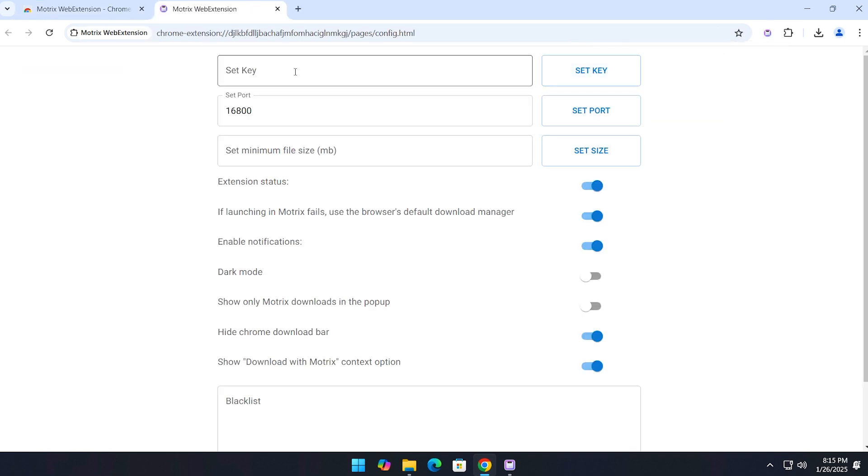Here you'll need to set a key for the extension. Just create any random key you like and click 'Set Key.'